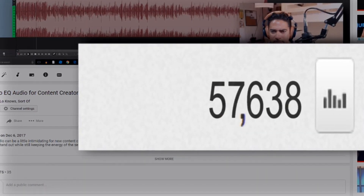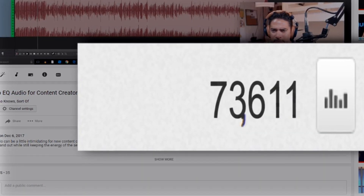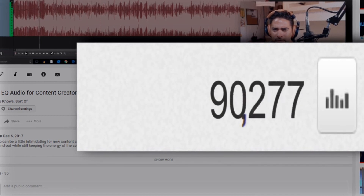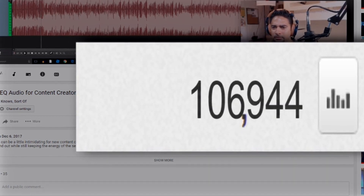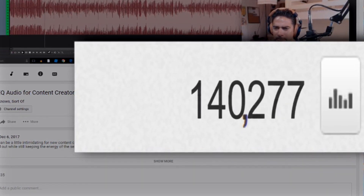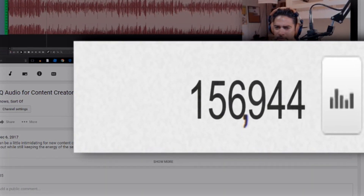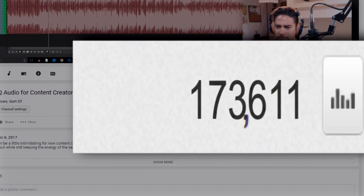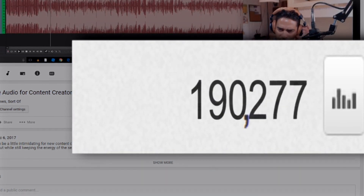I've actually heard that using timestamps will double your views — when someone originally clicks on the video, that's one view, and when they click on a timestamp, that counts as a second view, potentially doubling the views of your video and increasing its ranking.